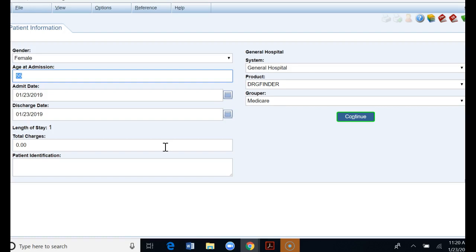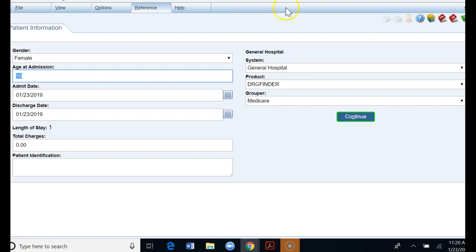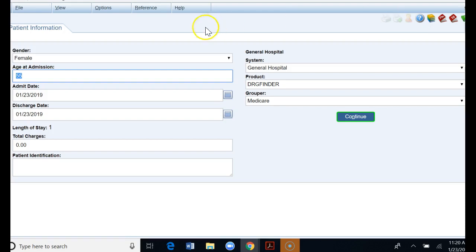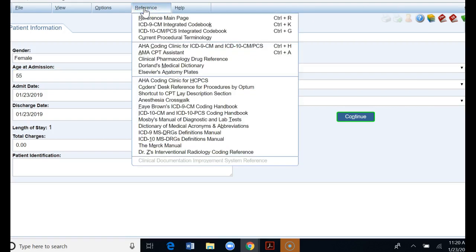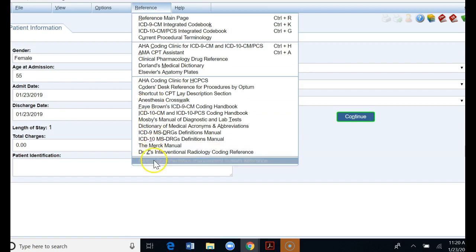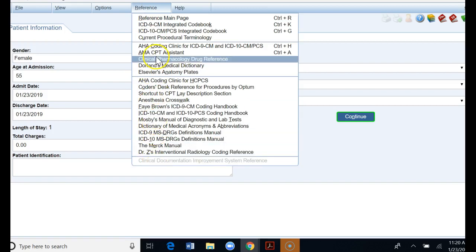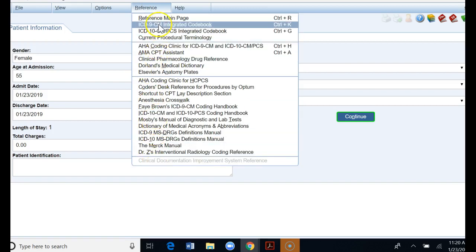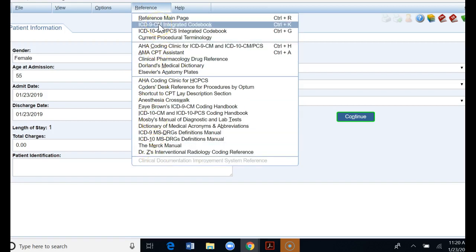Once you log into 3M on this patient information screen there's two different ways to get to the references. We can come up here to the reference and click on it or you can come over to the books on the upper right and click on it there. It also gives you the old school DOS command if you hit control plus R. Here is all the suite of references that is utilized in 3M.